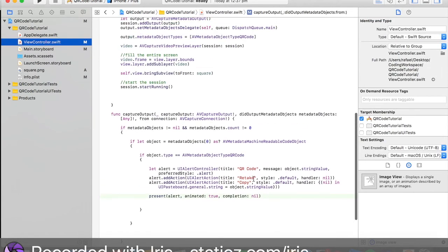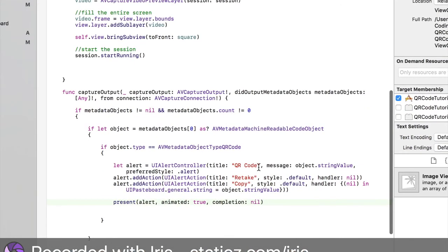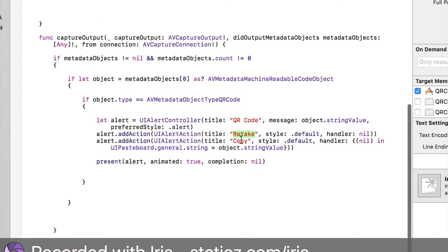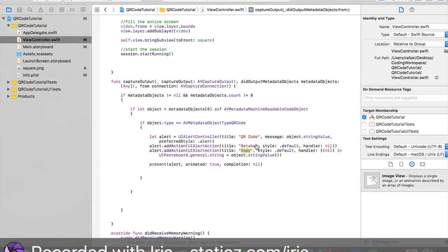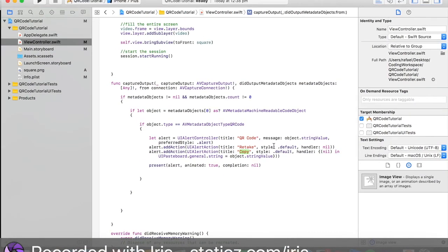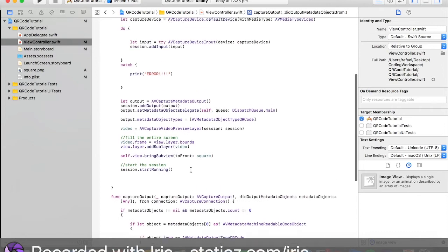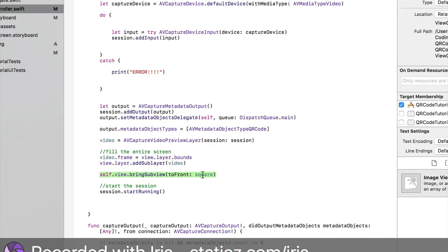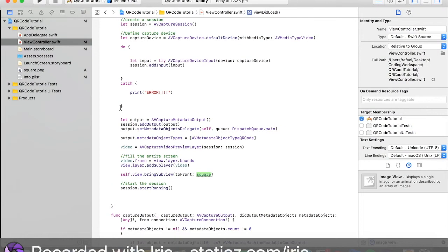This retake over here is saying if you want to retake it. So if you want to retake the QR code, you can press the retake and it will go back to the camera. Or if you want to press the copy button, you can press copy and then it will automatically copy the link that has been outputted to you. Here in session we have said that we can show our square while it's in the camera.